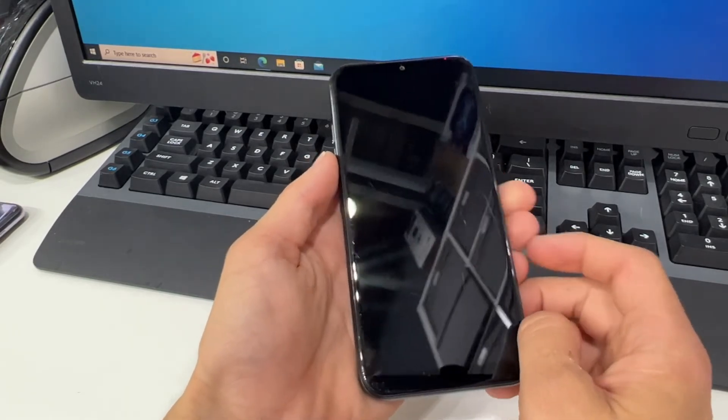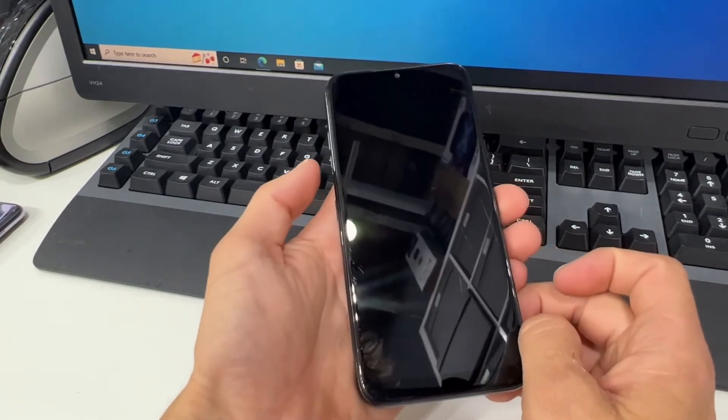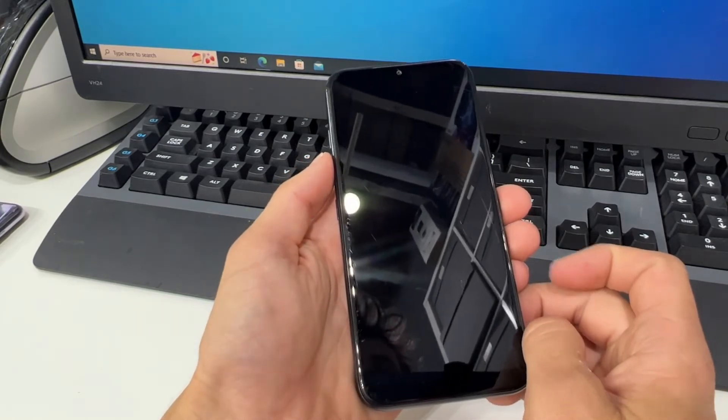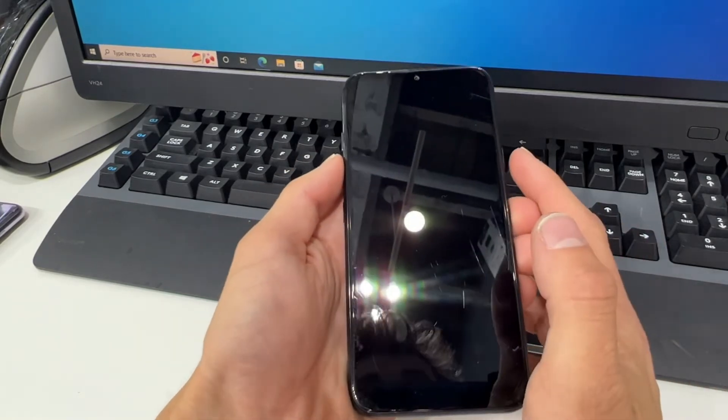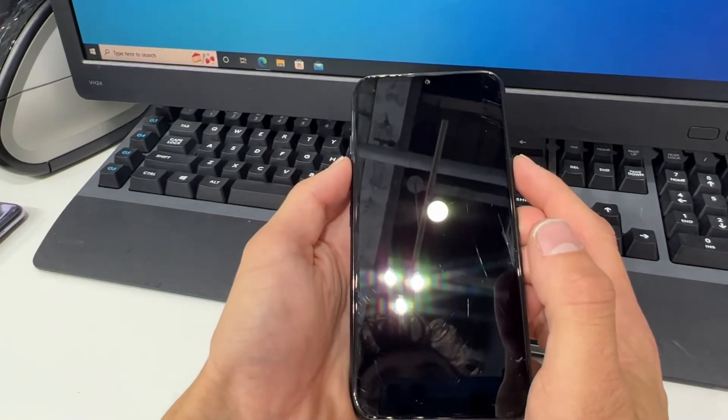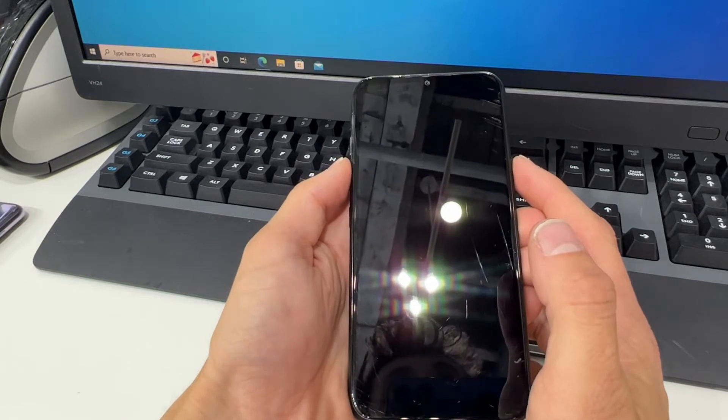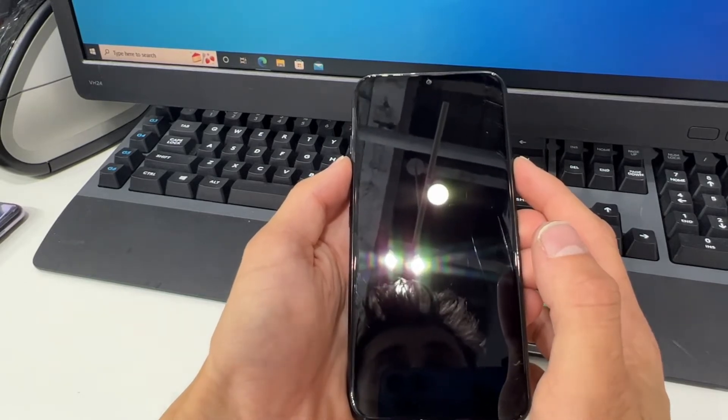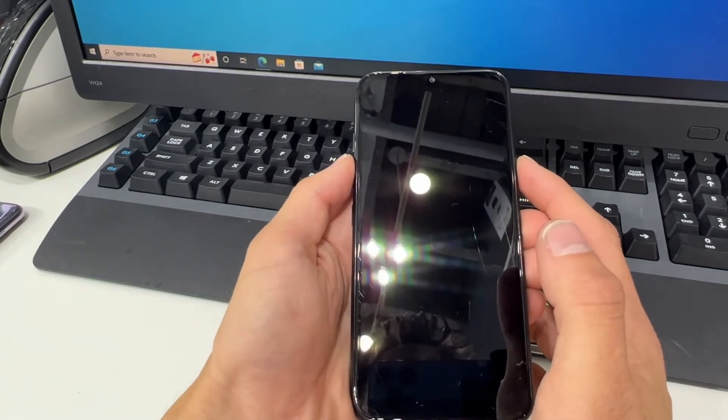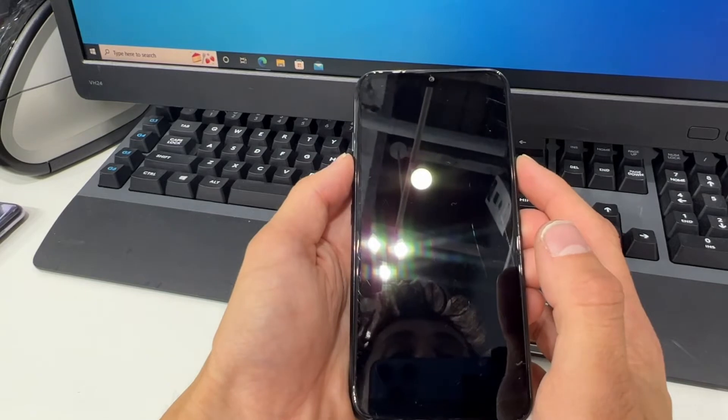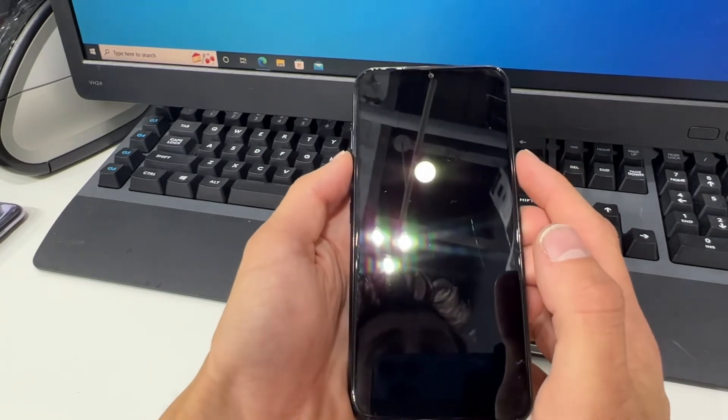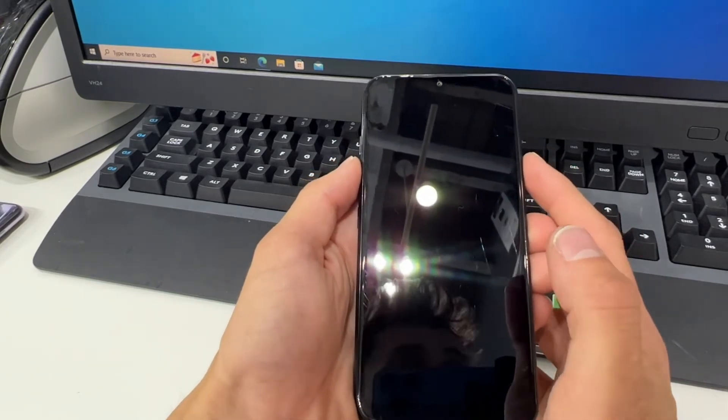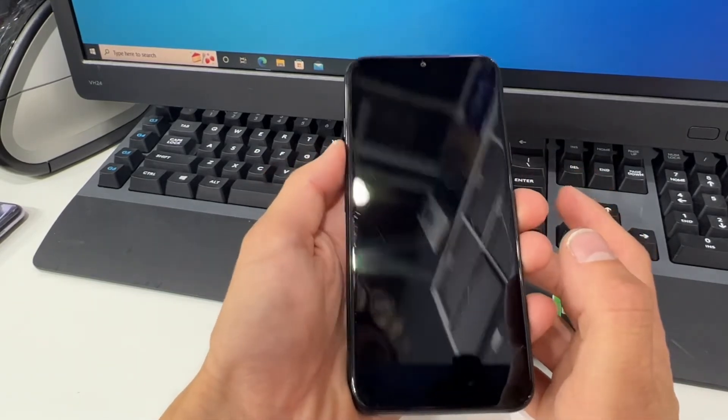Now with your device powered off, you want to click and hold the volume down button and press and hold the power button, and then once you see the LG logo pop up, quickly release and repress the power button. So let's go ahead and do it.